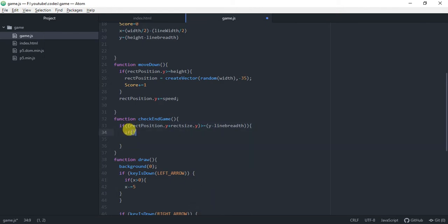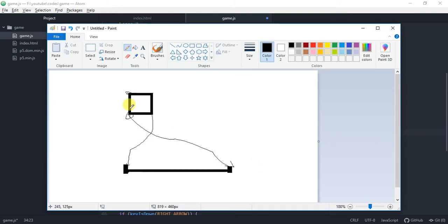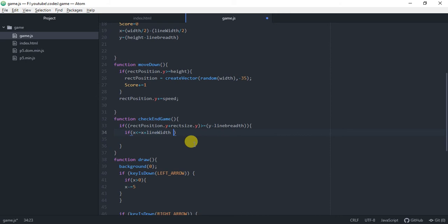Now we have to make: if x is less than or equal to x plus, we have to make x plus because this should strictly follow this route.